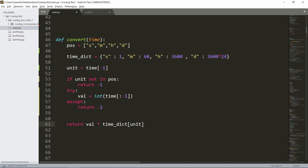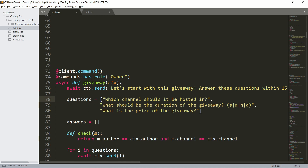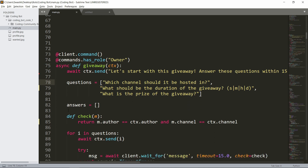Now let's make the actual giveaway command. We use client.command with commands.has_role('owner') so only the owner can run it. It's async def giveaway with only ctx as a parameter, because this is an interactive command. We send a message saying to answer the questions within 15 seconds, and we have a list of questions: which channel should it be hosted in, what should the duration be, and what is the prize. Answers is an empty list.